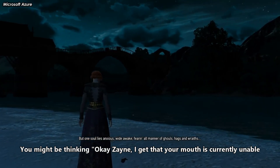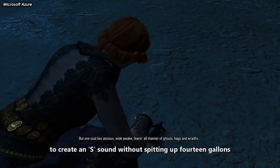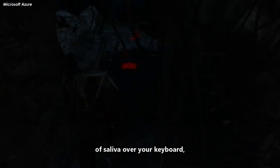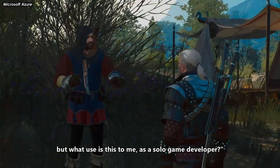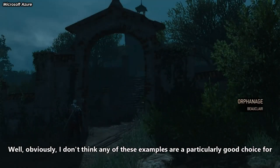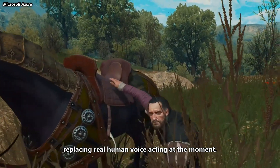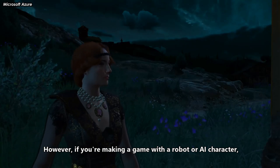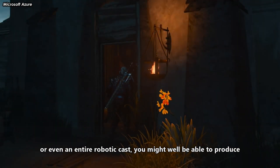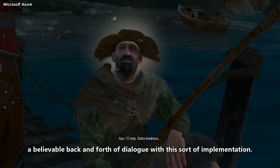You might be thinking, okay Zane, I get that your mouth is currently unable to create an S sound without spitting up 14 gallons of saliva over your keyboard, but what use is this to me as a solo game developer? Well, obviously I don't think any of these examples are a particularly good choice for replacing real human voice acting at the moment. However, if you're making a game with a robot or AI character, or even an entire robotic cast, you might well be able to produce a believable back and forth of dialogue with this sort of implementation.